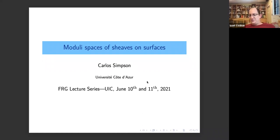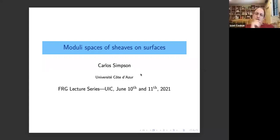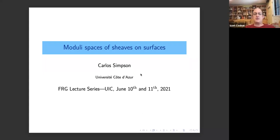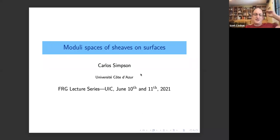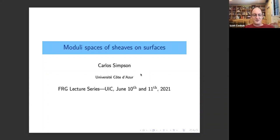We are very pleased to have Carlos Simpson from Université Côte d'Azur, who will tell us about Moduli Spaces of Sheaves on Surfaces. He was very generous to agree to give four lectures, and his first lecture is entitled 'Moduli Spaces of Sheaves: An Overview of the Geography.'